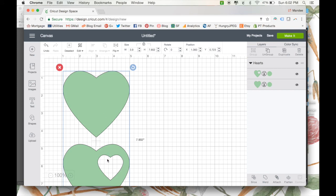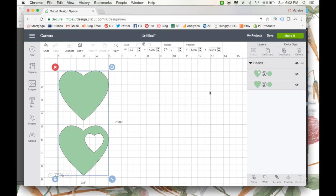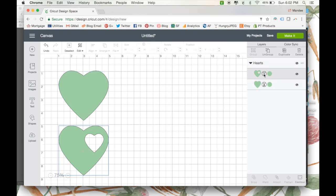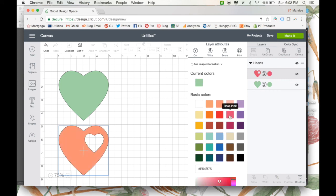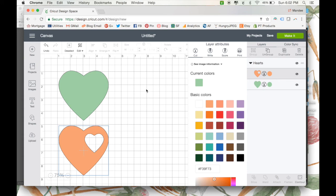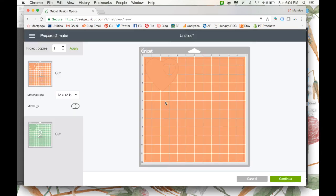So now we have our two heart images. One that's just a solid shape. And one that is the heart with the cutout heart inside of it. So right now, both of these shapes are set to Cut. Which is what we want right now. And you can change the colors if you want. It doesn't really matter if you're just cutting what color you set it to. Because whatever color your material is, is going to determine what it is in the end. But if you want to change the color in here, you can do that. Okay. And if everything's set the way you'd like it to be, then you can go ahead and press Make it.